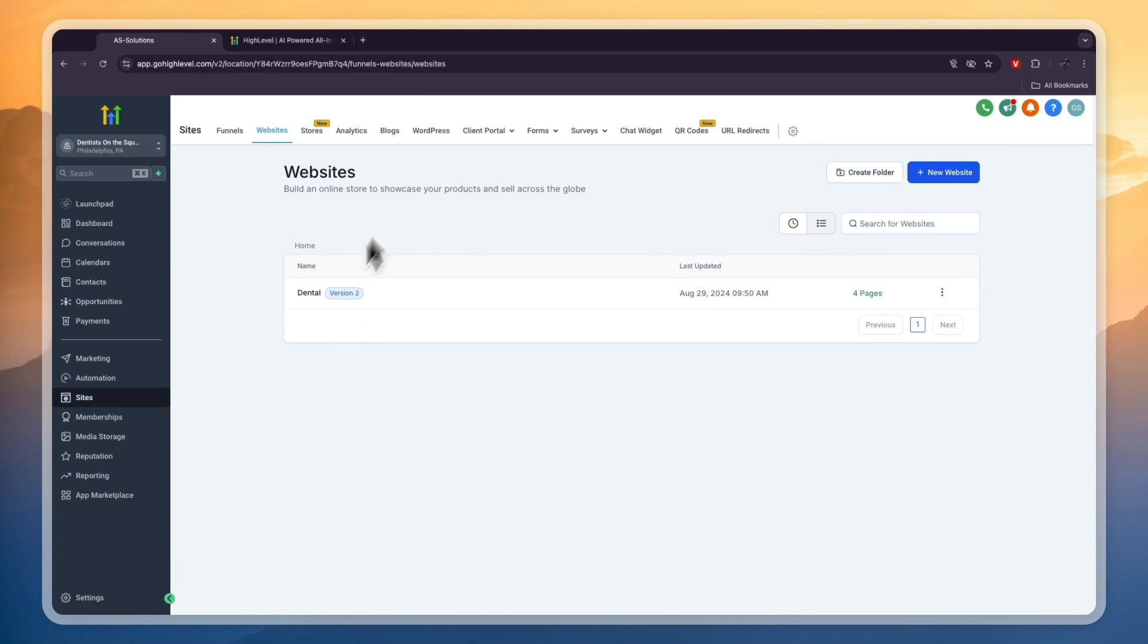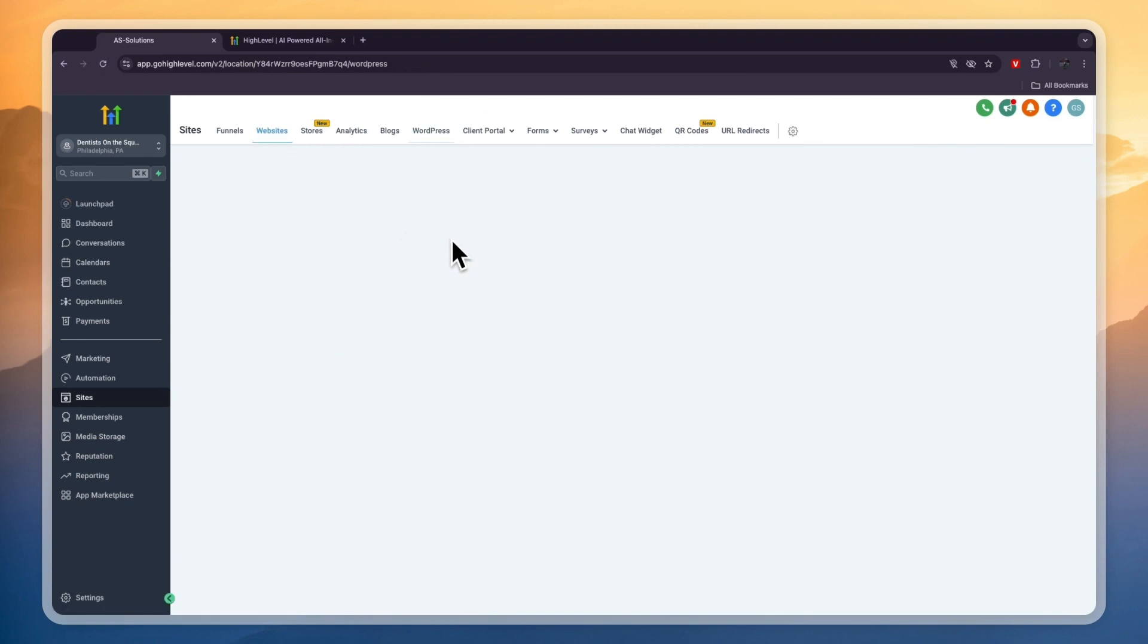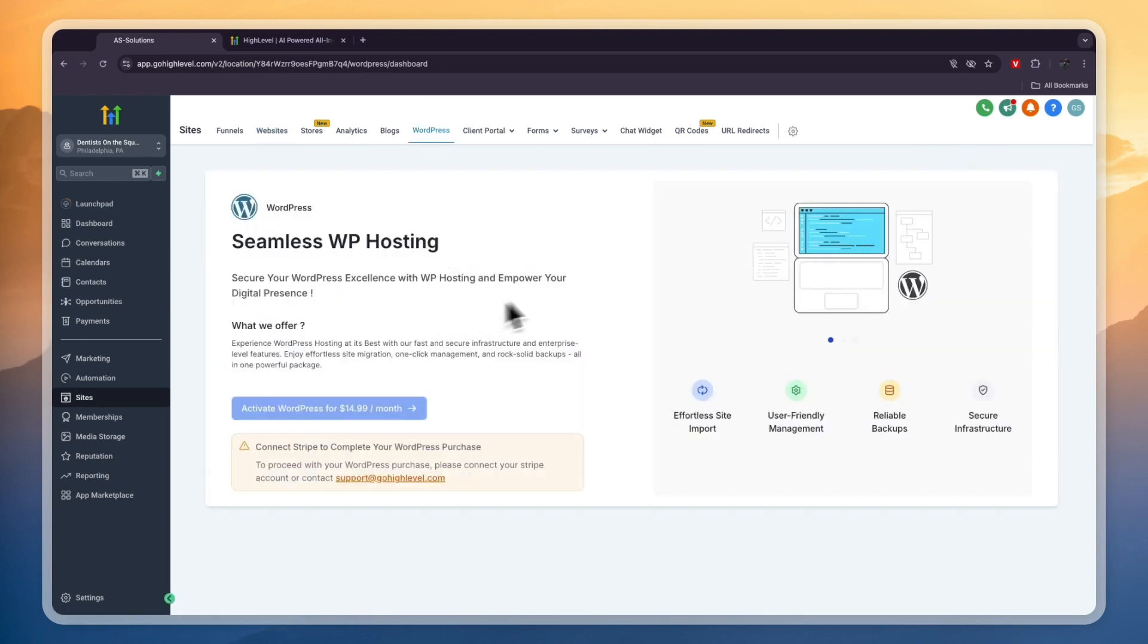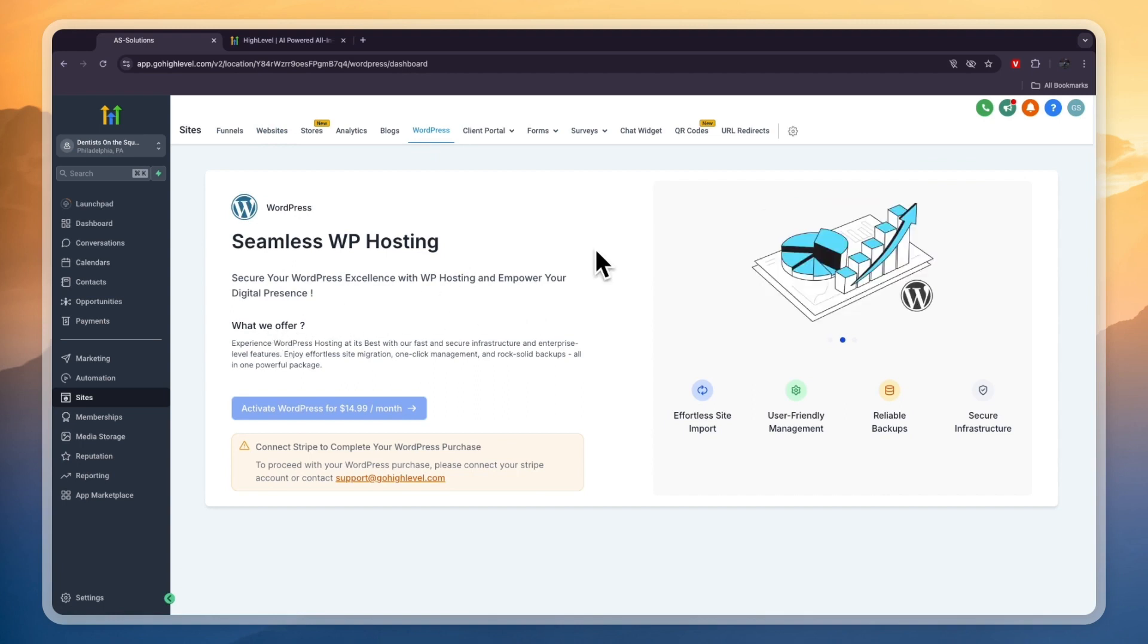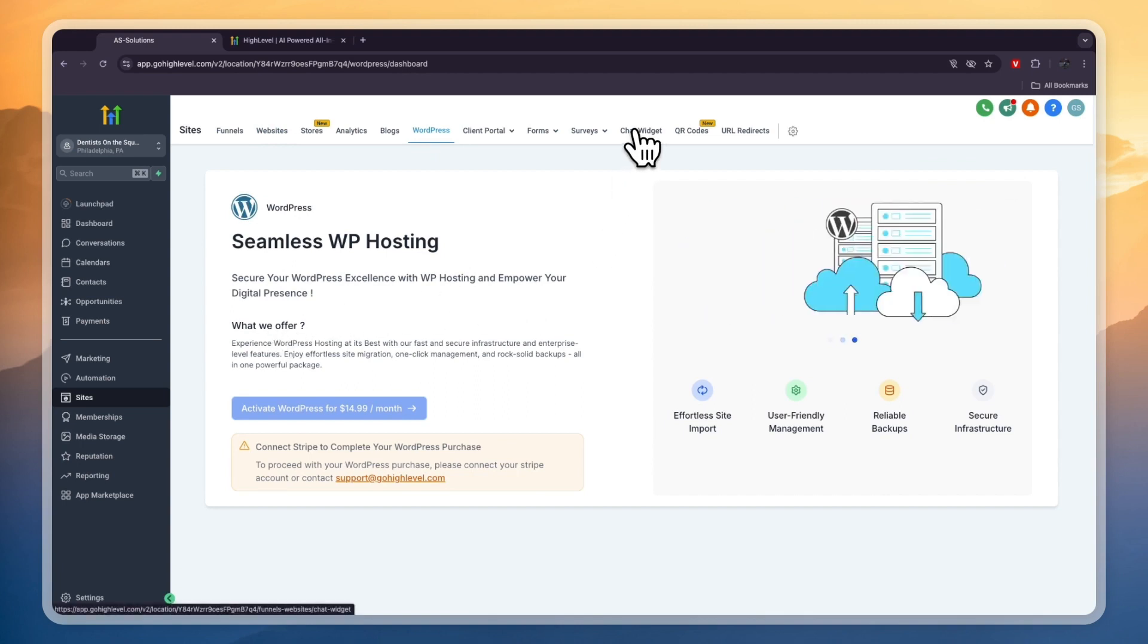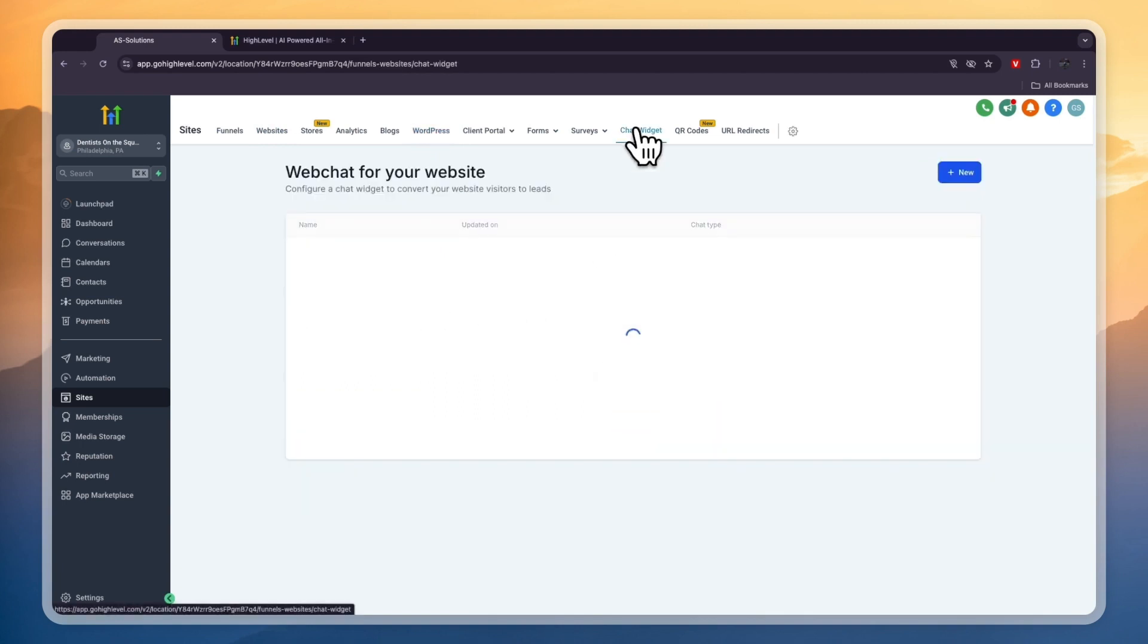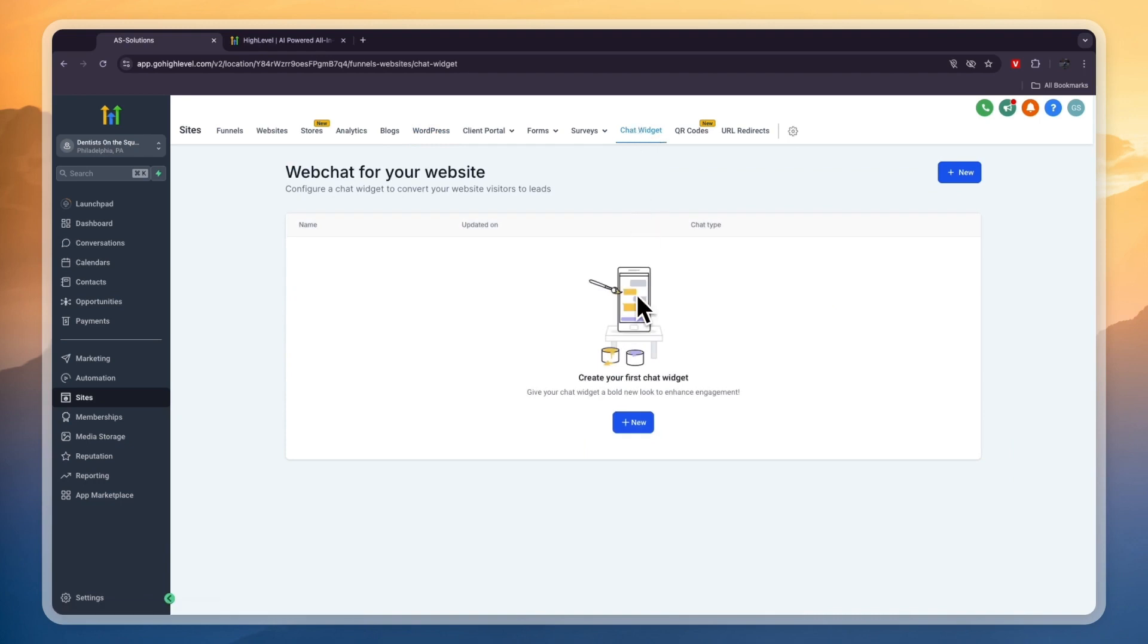Chances are your client or you already have a website, so maybe you won't need a website. But if you do have a website created using WordPress, click on WordPress in the top and simply connect to your WordPress. Another thing GoHighLevel offers is you can click Chat Widget here where you can create a chat widget that you can add to your website. This is an AI chatbot that you can simply implement into your website using code.